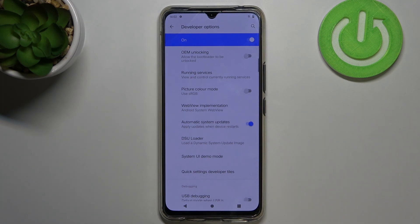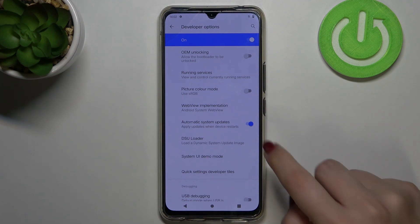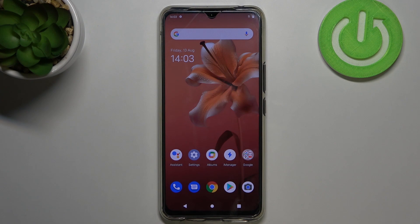If you'd like to, you can turn it on just by tapping on the switcher. From now on it is active, so it means that your device will apply updates when it will be restarted — it will do it automatically, you do not have to remember about that. Obviously you can turn it off whenever you want to, but let me leave it like this.